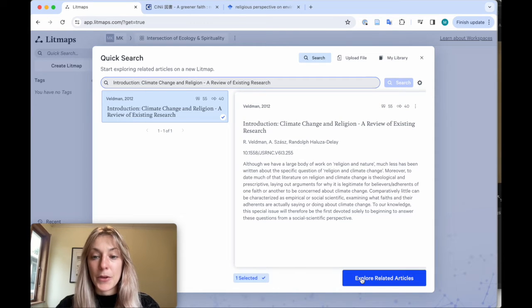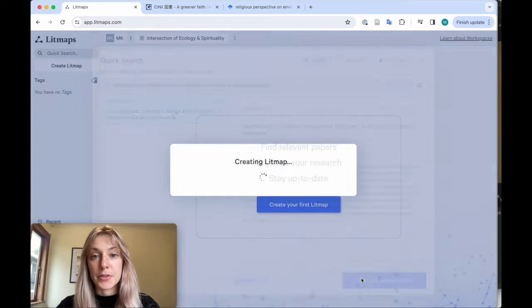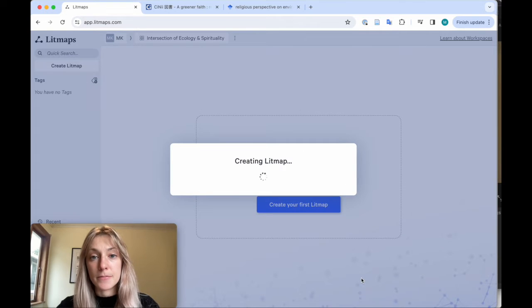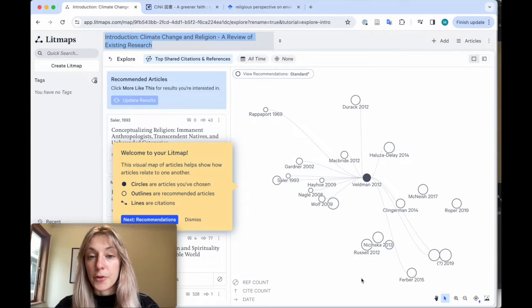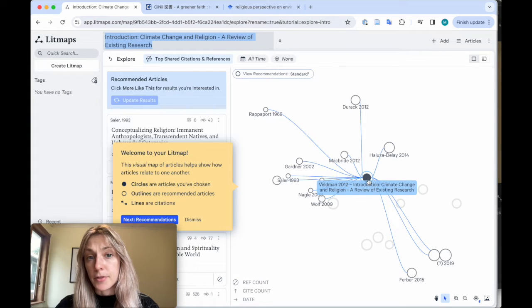Go ahead and click Explore Related Articles for your starting paper. Your paper shows up in the middle of the LitMap in this gray node, this dark shaded circle.